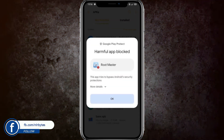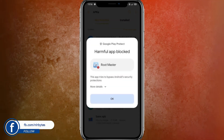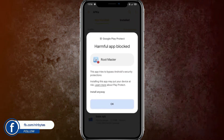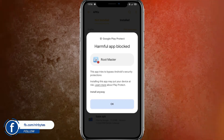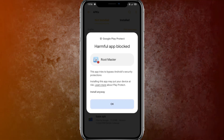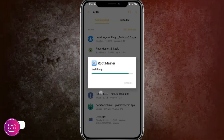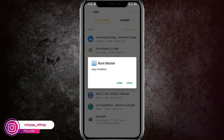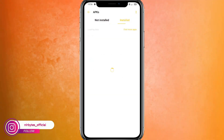The first application is Root Master. Here you can install this, and if prompted, just click on 'More' and click on 'Install Anyway.' This will continue the installation process on your device.